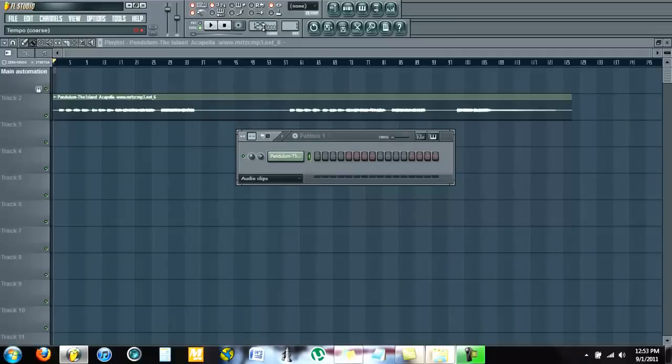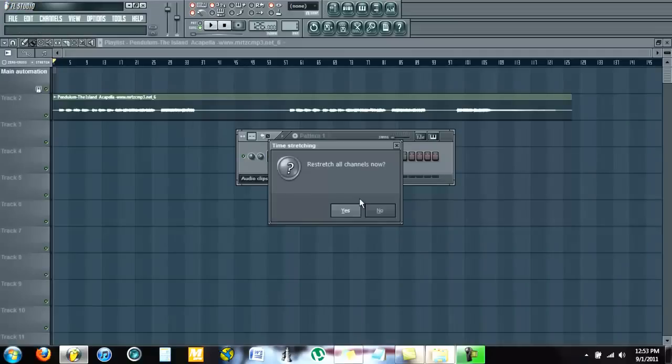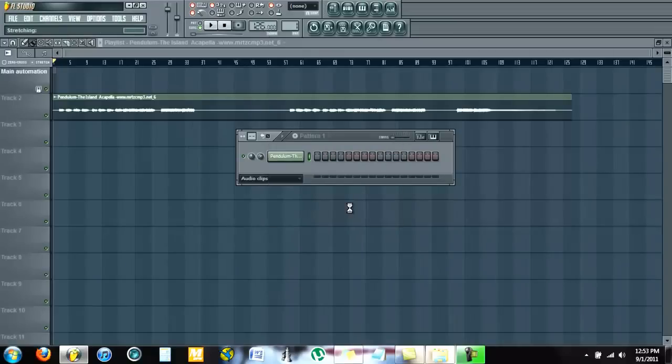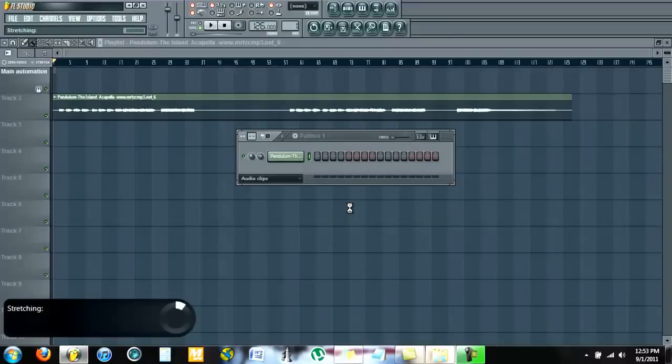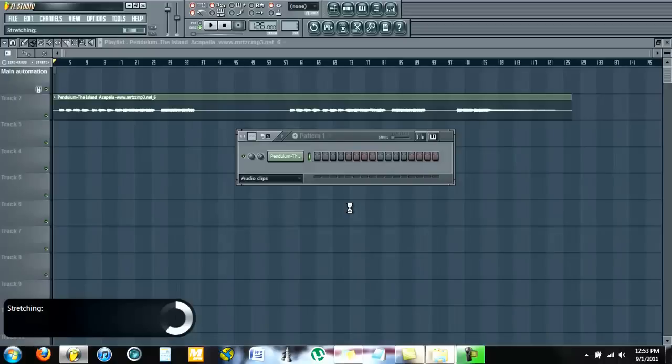...it's actually 126. Restretch all channels now. This will move it to the original BPM of the song, which isn't what we're trying to go for, but I'm just going to show you how it changes with the BPM no matter what it is.